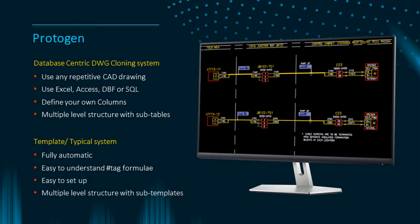Protogen uses templates, i.e. normal CAD diagrams with the final text or attributes replaced with a hashtag formula that links to a database column.